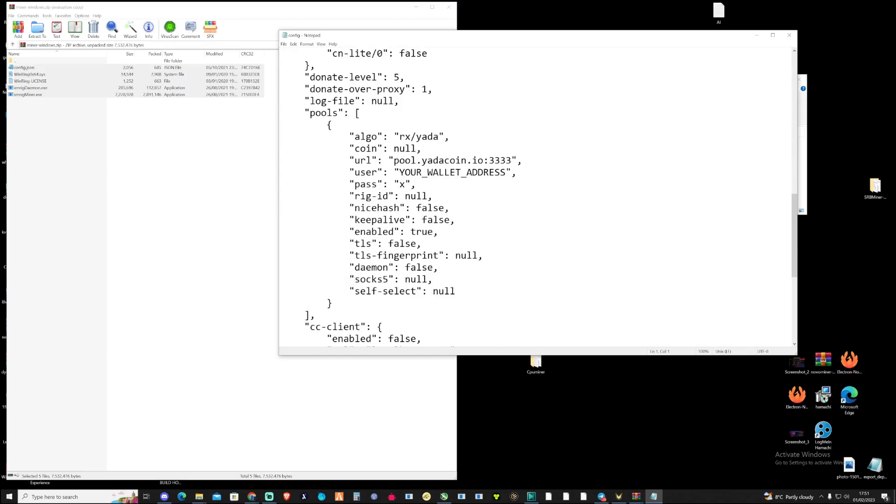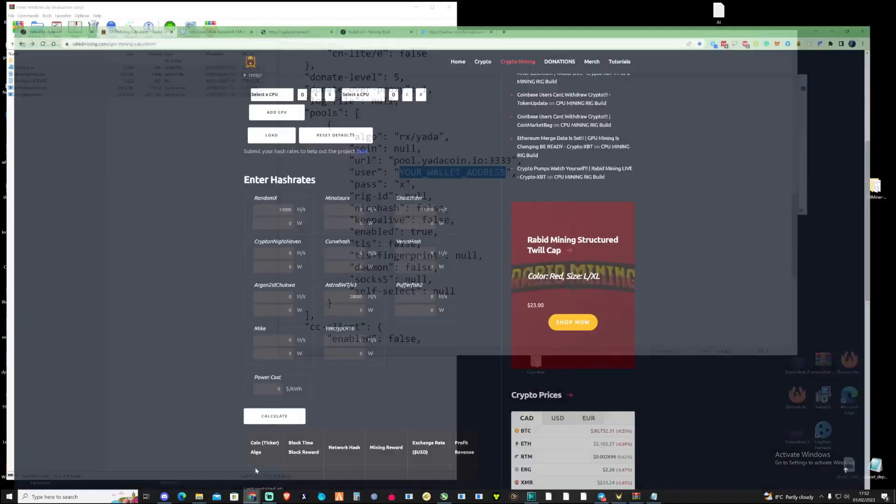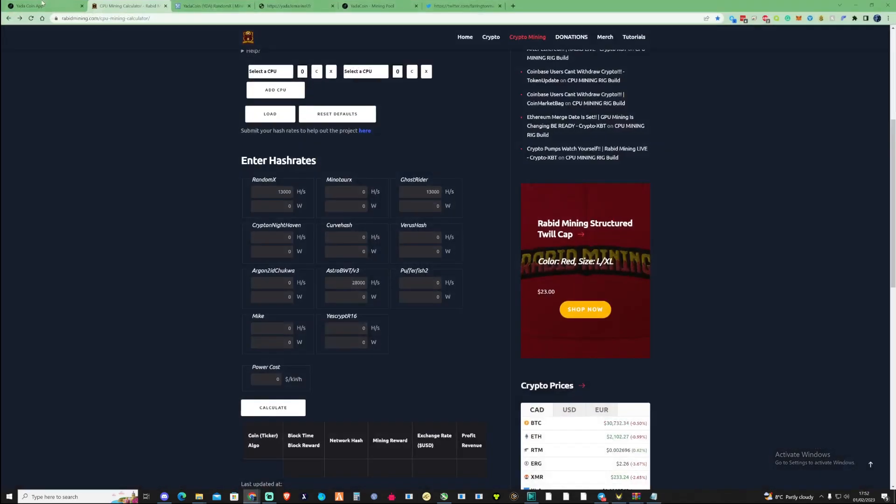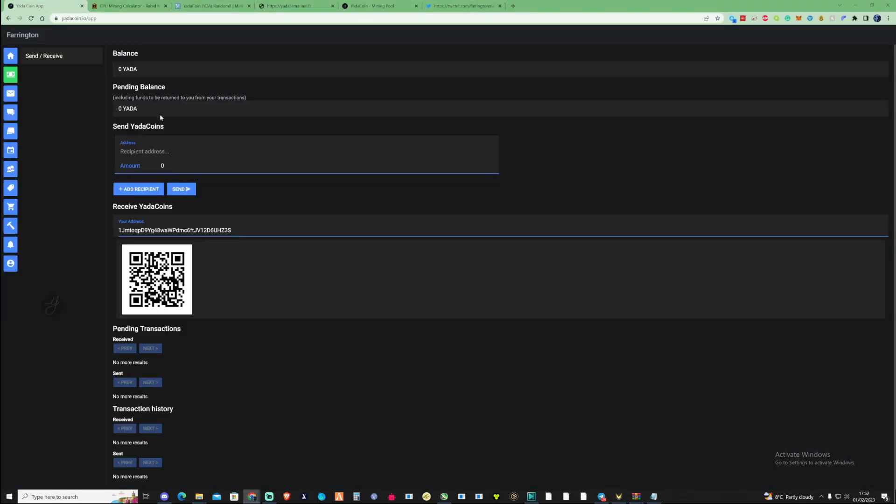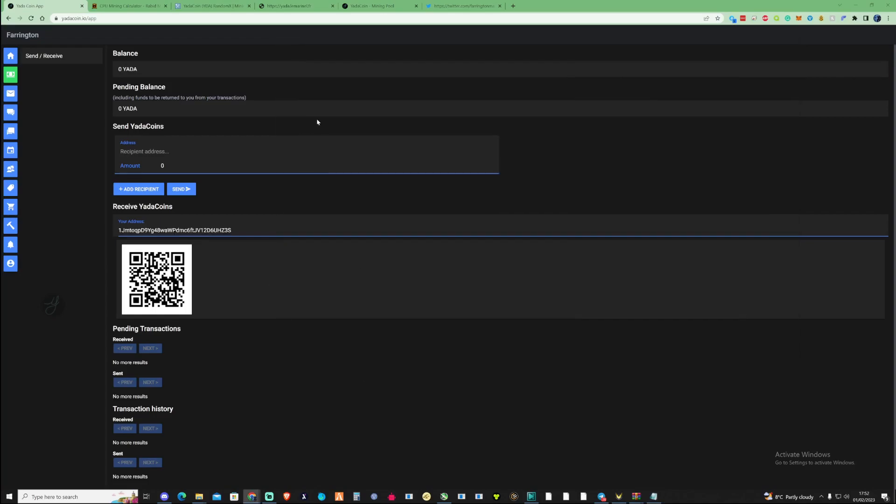There's two things we need to change in here. We need to change the pool URL and we need to change the user with our wallet address. Take yourself back over to the wallet, copy your wallet address, take yourself back over to your notepad, paste that in there and then save.